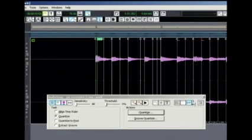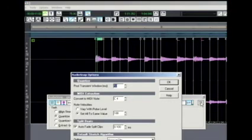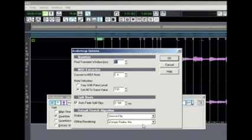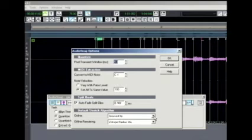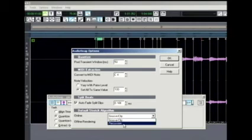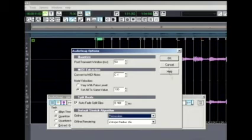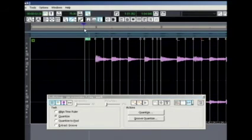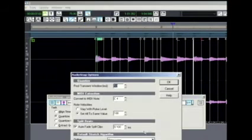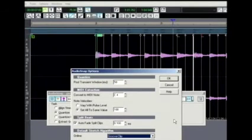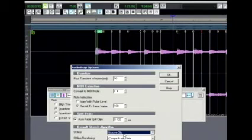So yeah, definitely not perfect. One thing we can do is check the preferences of AudioSnap — we see this default stretch algorithm section. Here's our online setting; we have it set to GrooveClip, which is a type of stretching native to Sonar, native to Cakewalk. There's a new one introduced with AudioSnap Percussion — let's try that and see how it does. So definitely not as good, so let's go back to our GrooveClip looping. As you heard, even the GrooveClip looping wasn't very good.